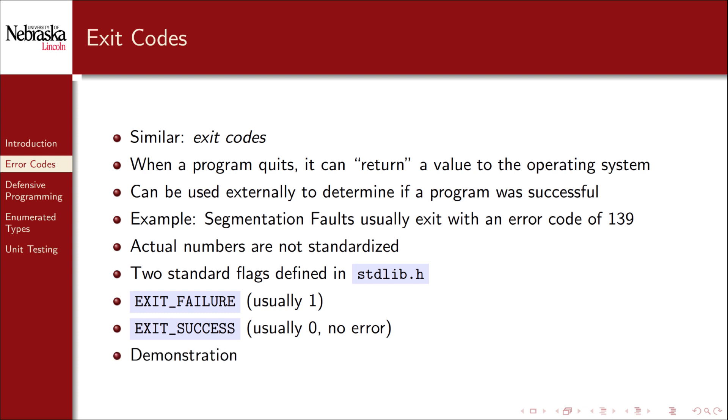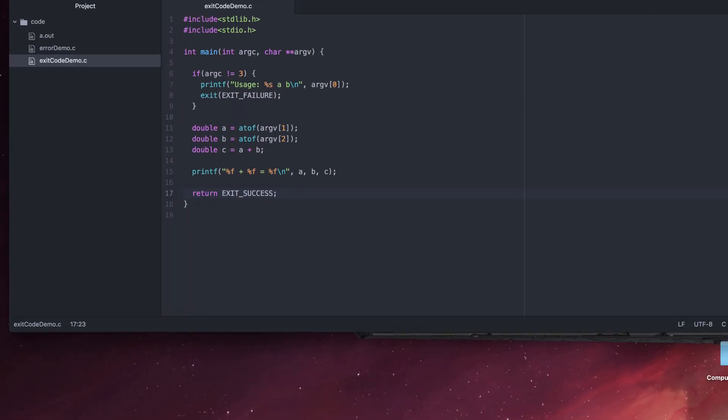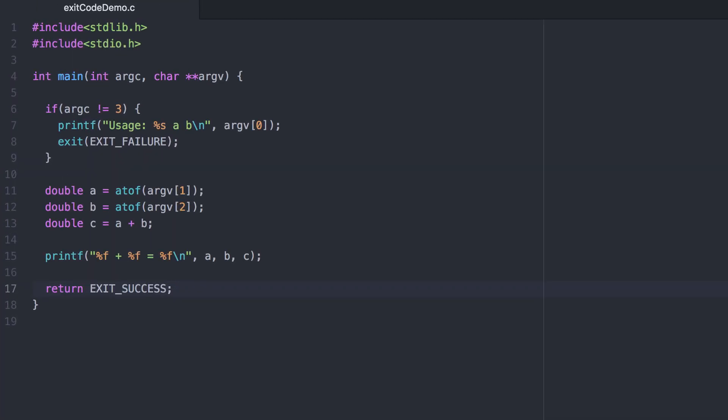Let's take a look at a quick demonstration. Here I've got a very simple program that reads in two command line arguments and adds them together. If the user fails to provide us two command line arguments, or three total, we'll exit with the exit failure flag.